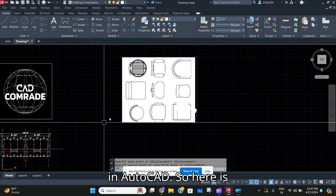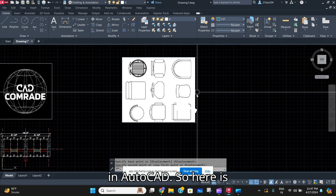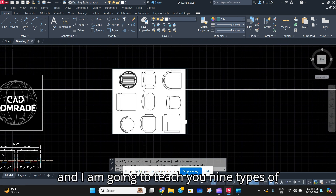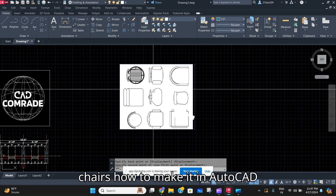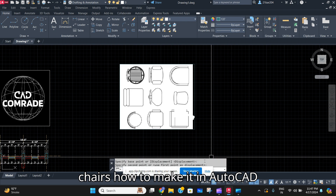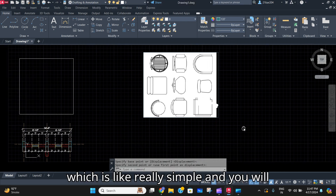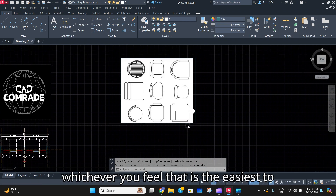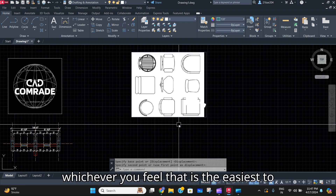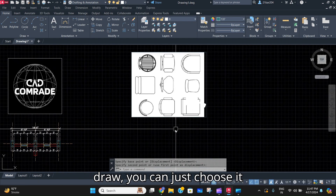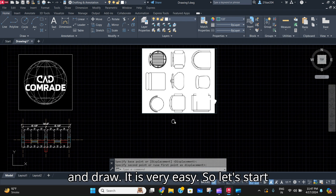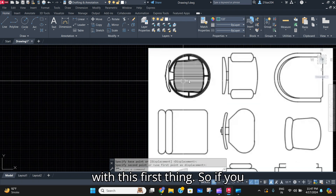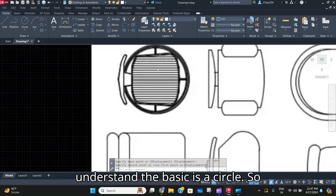Here is a scan of a sketch which I did, and I'm going to teach you nine types of chairs — how to make them in AutoCAD. It's really simple and you will learn it. You can choose any of them, whichever you feel is the easiest to draw. Let's start with the first one.